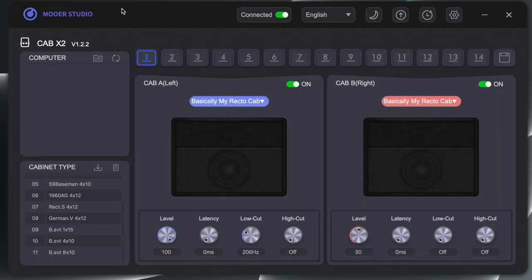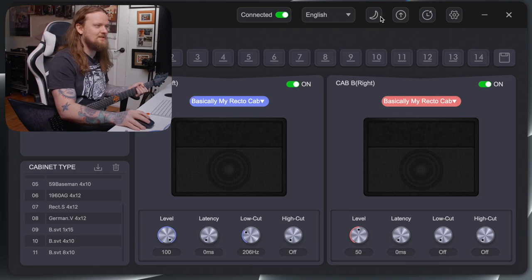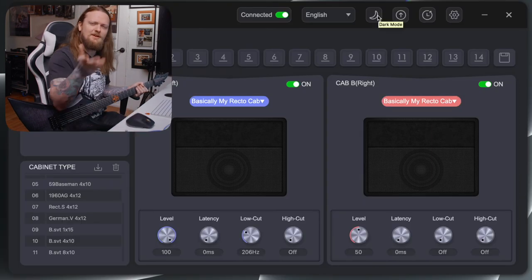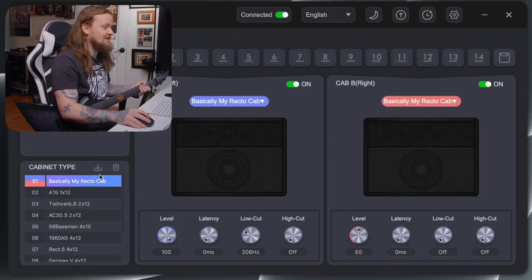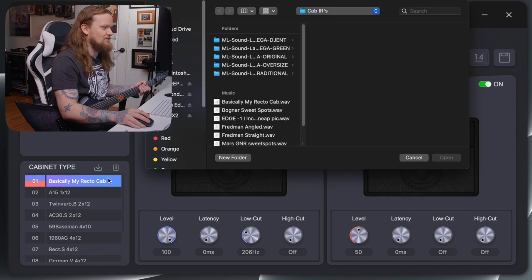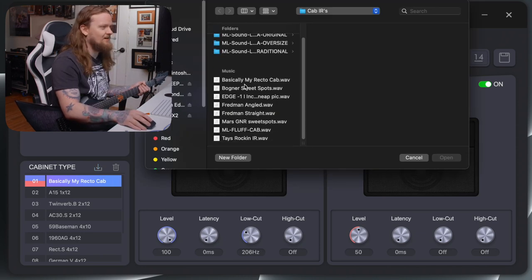Alright, we have the Cab X2 pedal software opened up here in nighttime mode, which is easier on the eyes. You can see that I've already loaded up one of my cab IRs here. You can click this little download tab and it will bring up the dialog, and you can select the cab IR that you would like to load up.